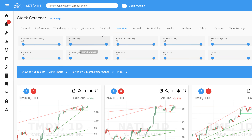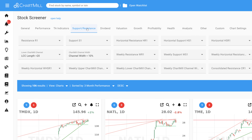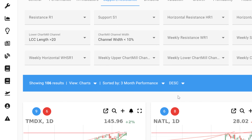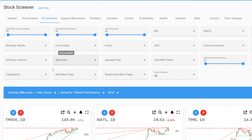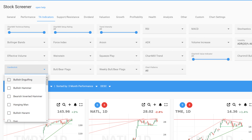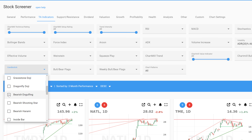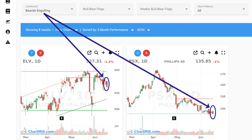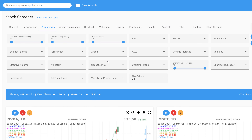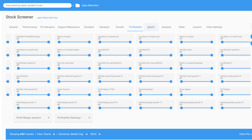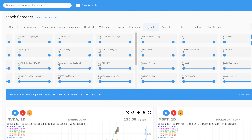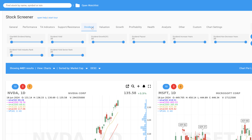Chartmill even allows you to filter based on support and resistance levels that are automatically drawn on the chart. In addition, the software is capable of recognizing multiple candlestick patterns that can be effortlessly applied as screening filters. The fundamental filter options are divided into valuation, growth, profitability, financial health, and dividend, each with their own many filter options.